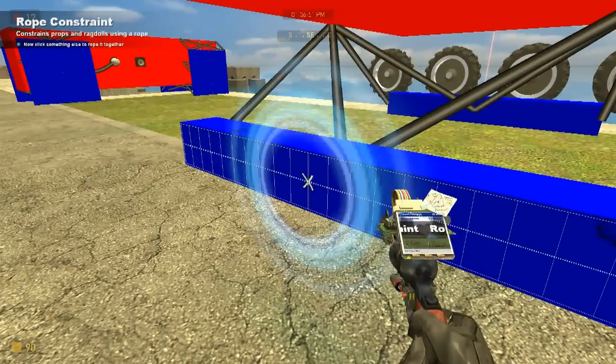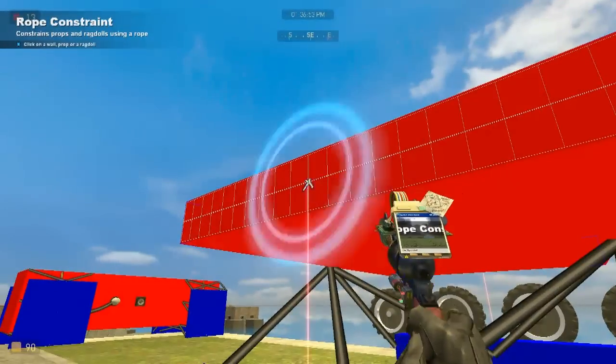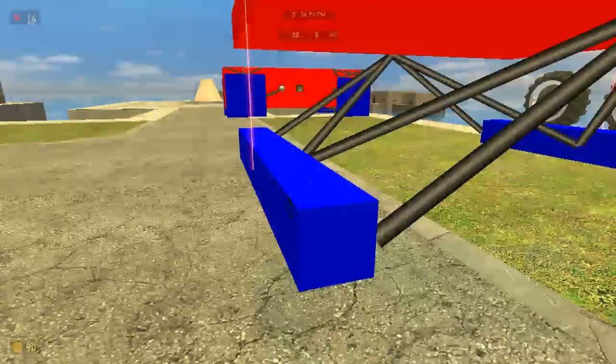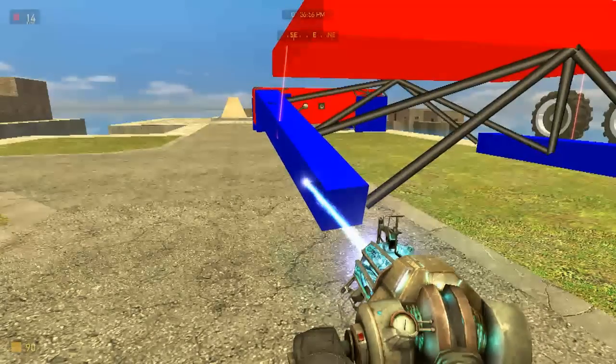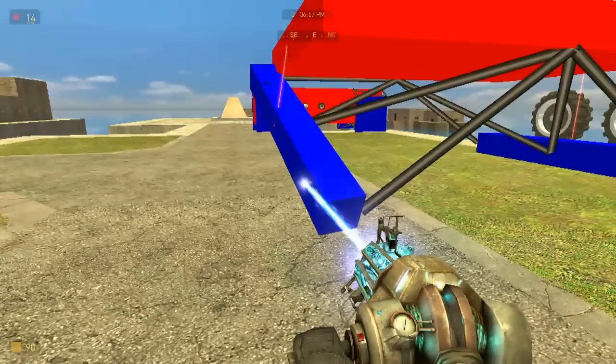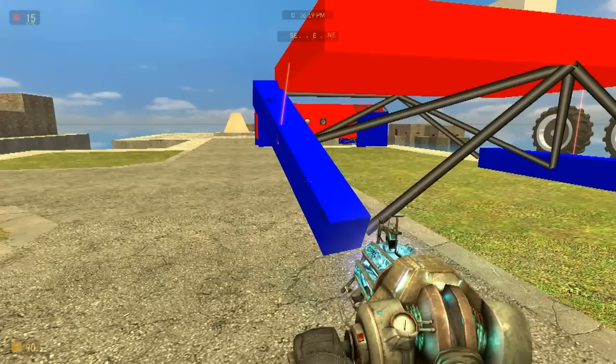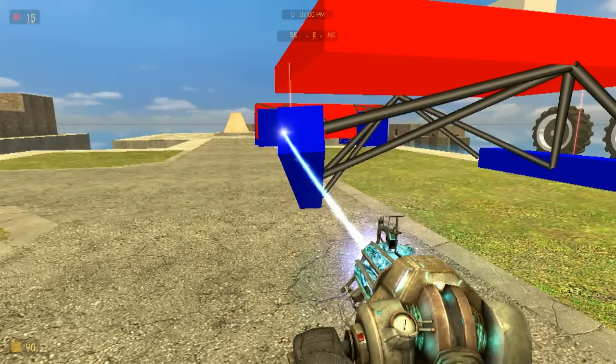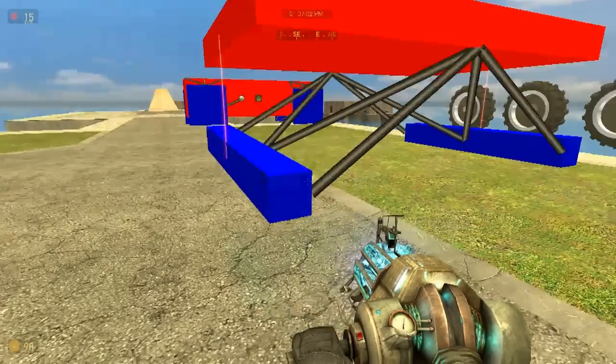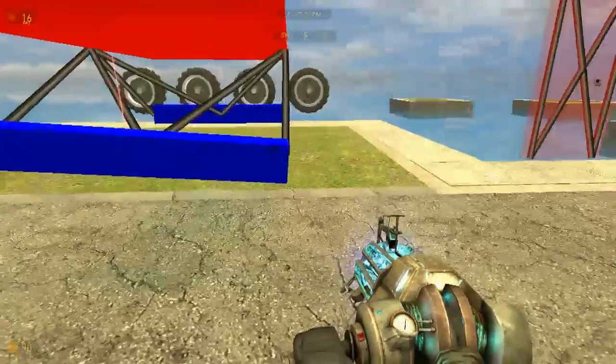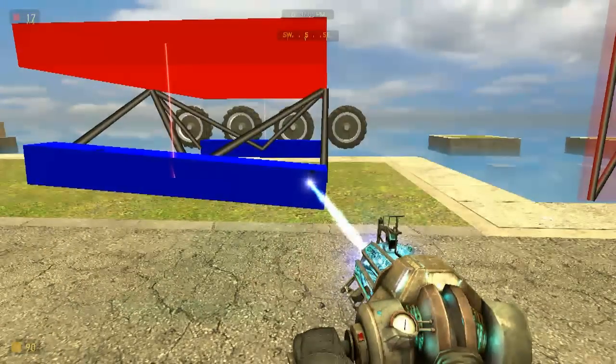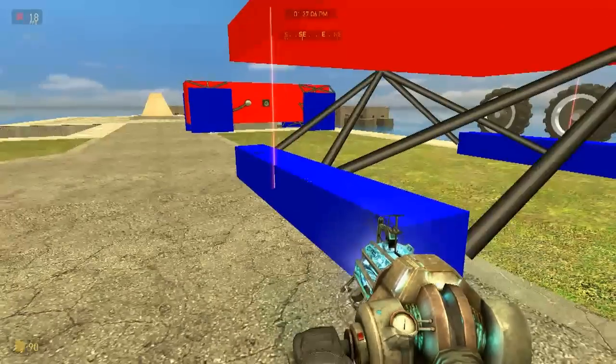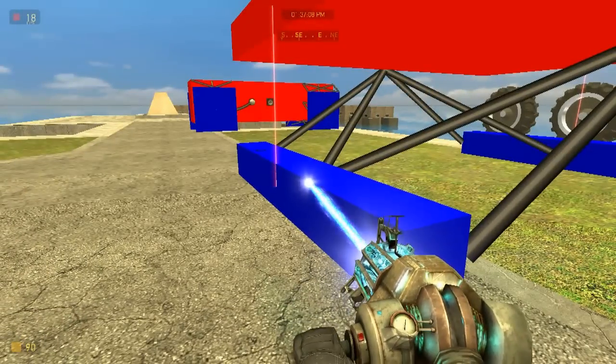Right, what that ball socket will do, is it will allow this to twist 45 degrees that way, which is that. 45 degrees the other way. But it won't let it flop round, it won't turn. See? And that gives you your suspension.